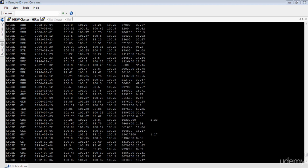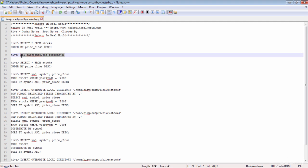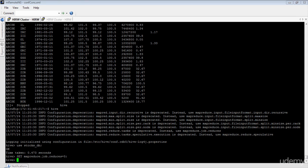Here's the output of the stocks data set ordered by the closing price column in descending order. Now we will see how to set the number of reducers to more than one. You can set the number of reducers using the property mapreduce.job.reduce in your Hive session. So let's use the property and set the number of reducers to 3.